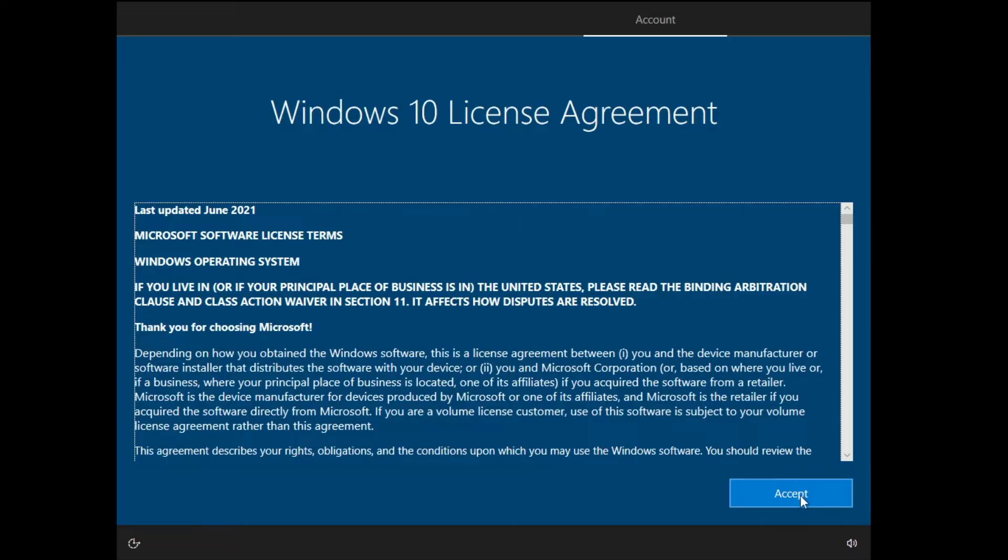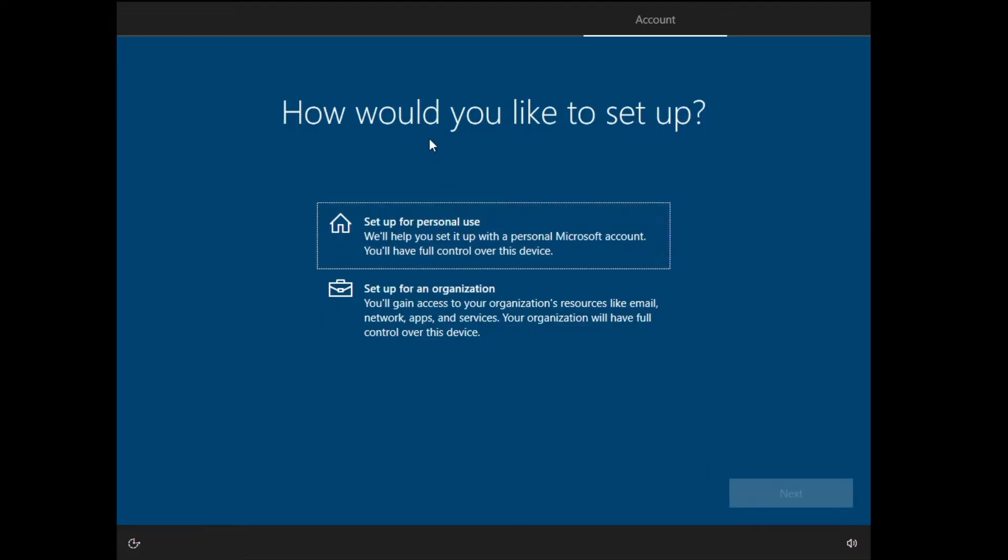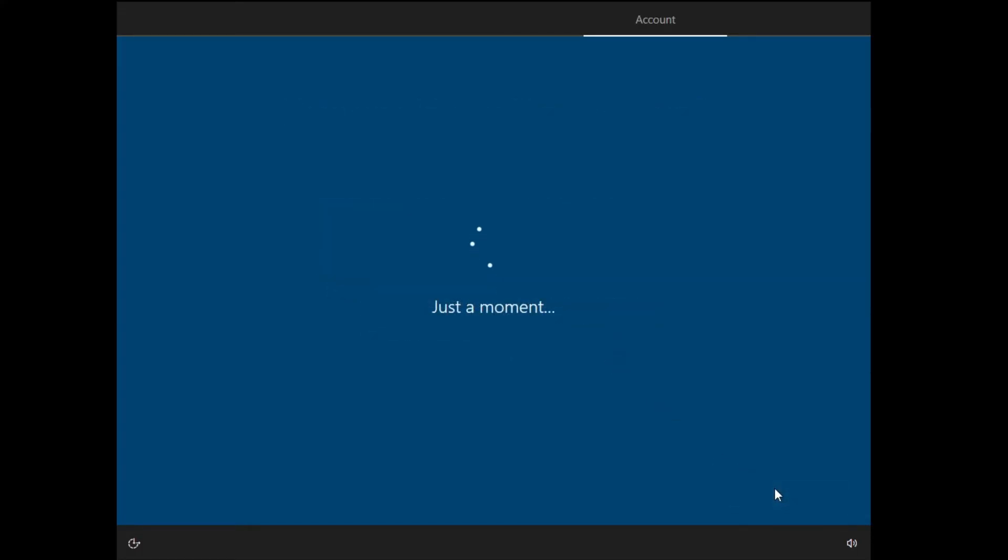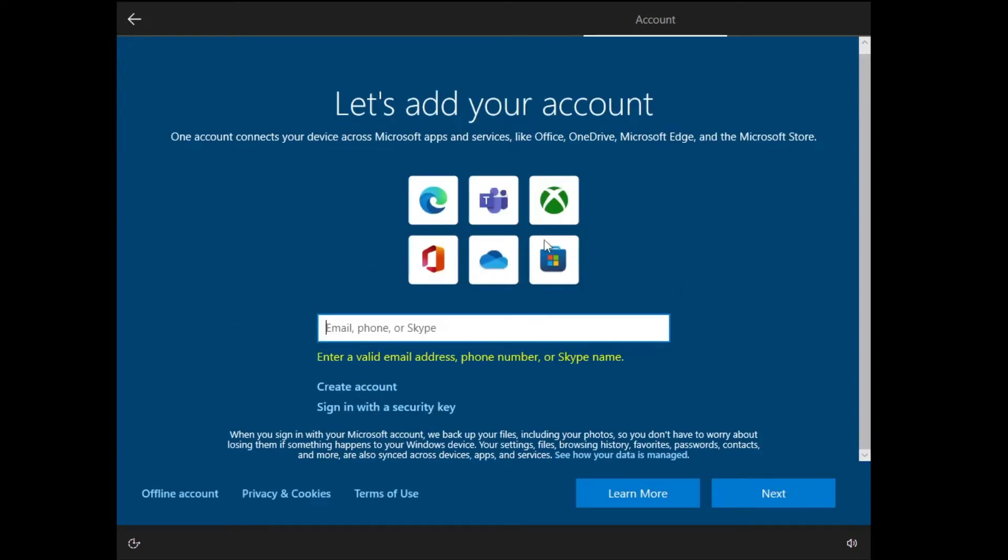Next you have to click on Accept. How would you like to set up? You would like to go with the Personal or for the Organization, so you can choose any one of them and click on Next.